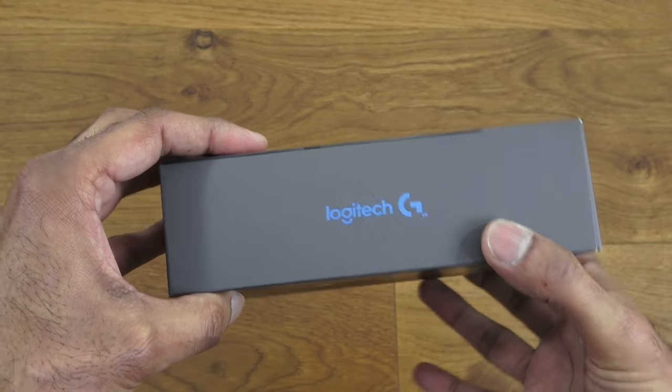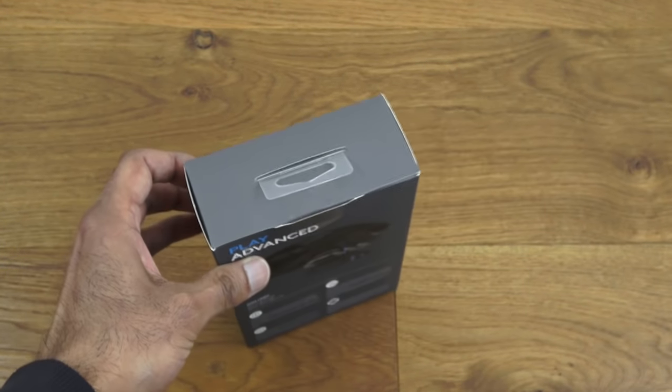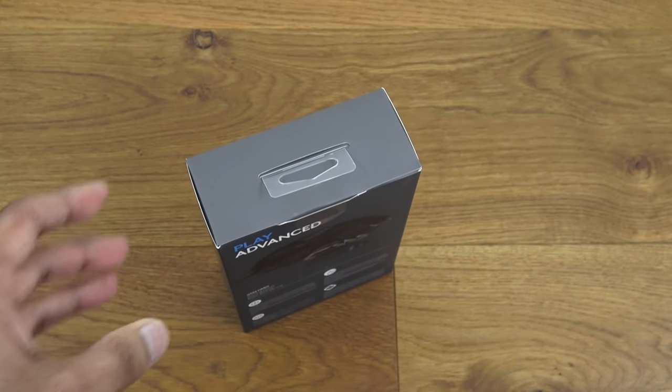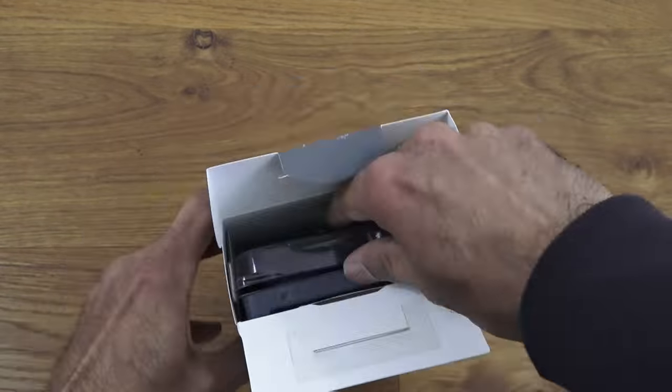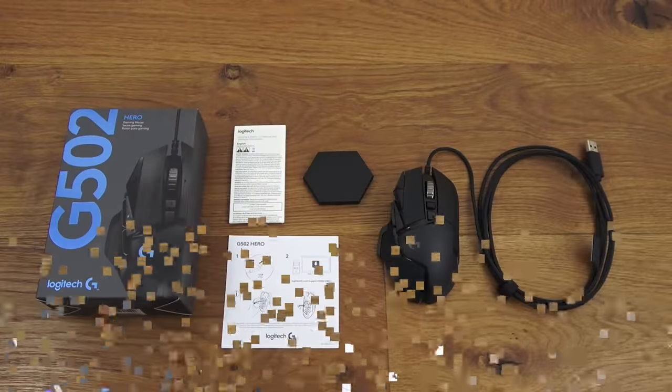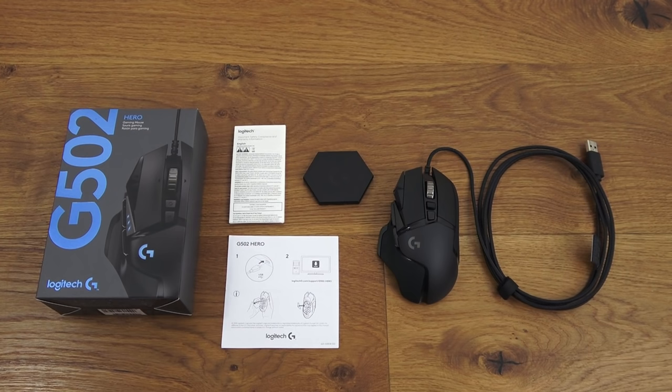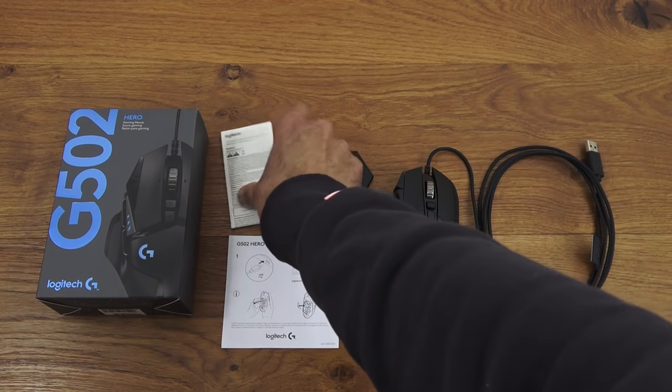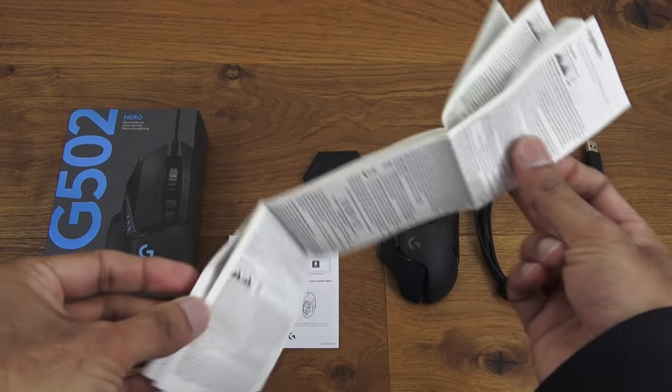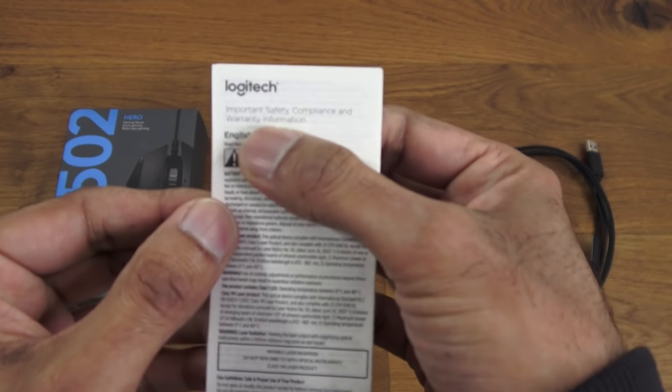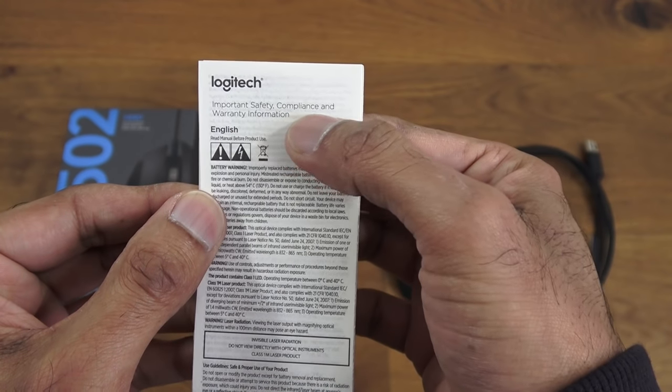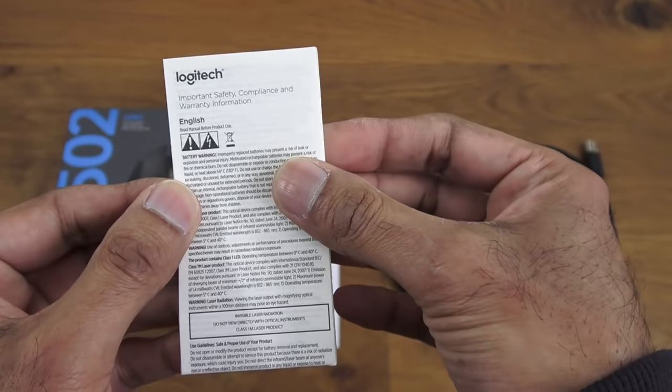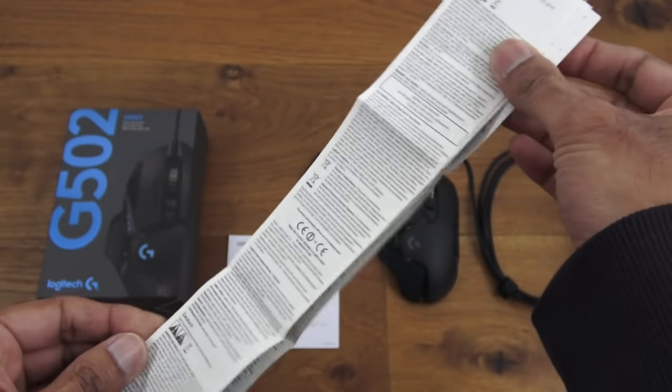Got some branding and that's it. So let's open it up and see what we get in the packaging. I've laid out everything you get in the packaging, so let me quickly go through the items one by one.